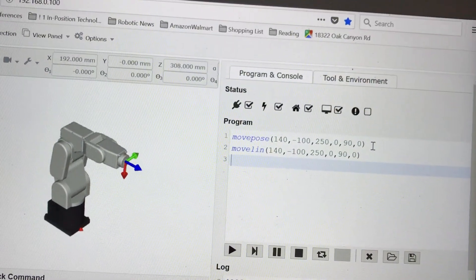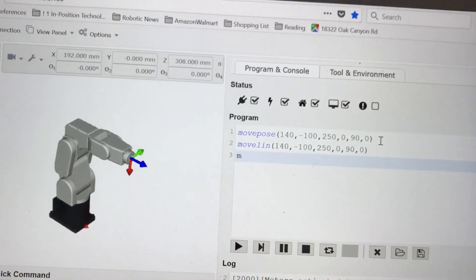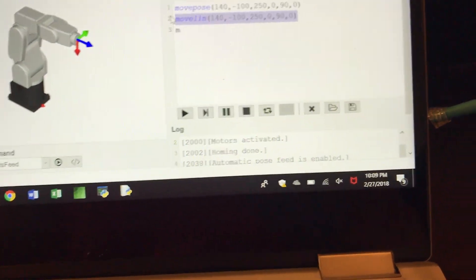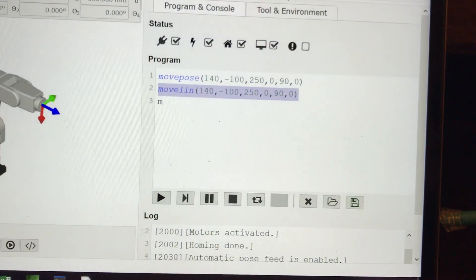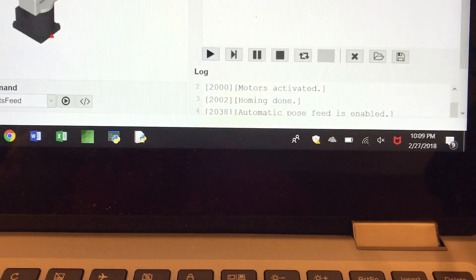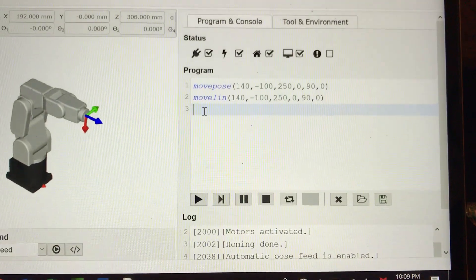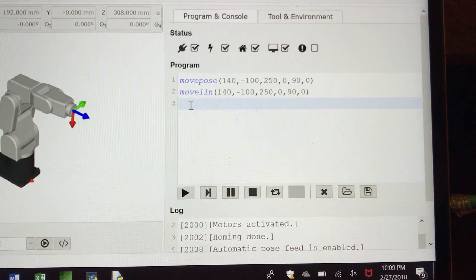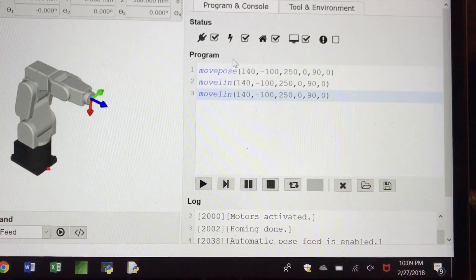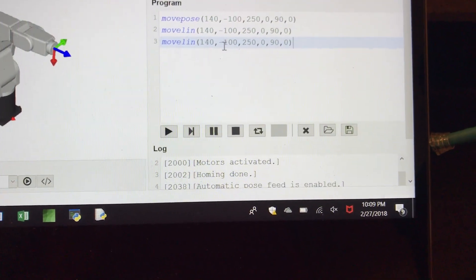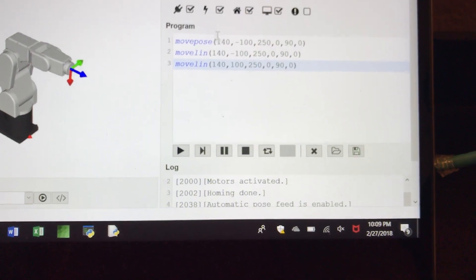And the third one. Now we can do copy and paste, so I'm going to do copy and paste to make it faster. I'll change this value, change this value, and then change this value.